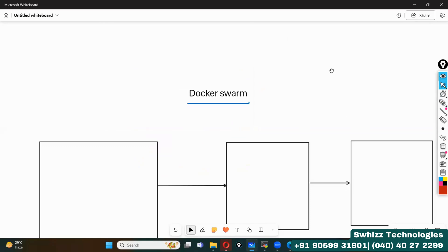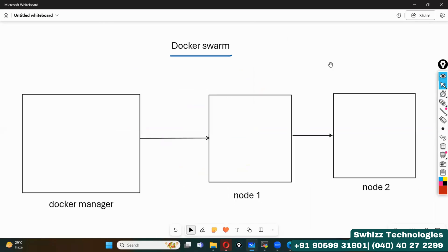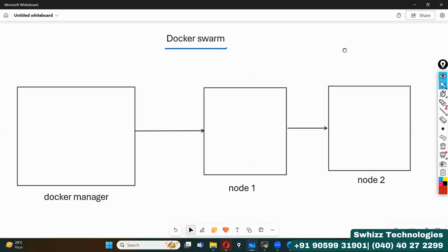Docker Swarm is almost similar to Kubernetes, but there are some differences. We can discuss those things in more detail if you join Swiss Technologies Institute.